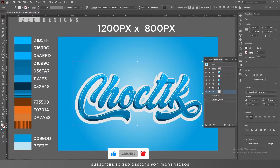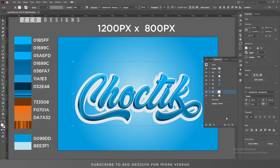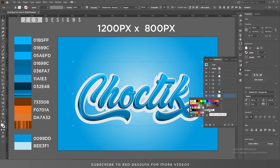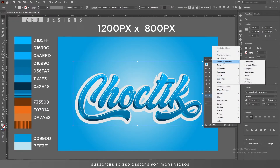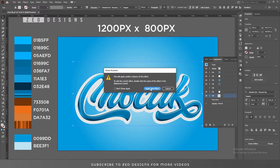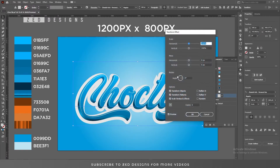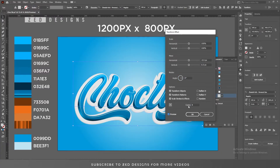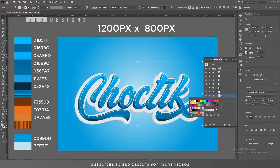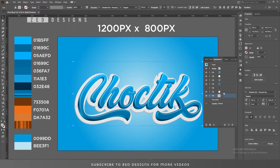Click OK. Select this layer and duplicate it. Select the second layer and change its color to the round base color. Go to Effect > Distort & Transform > Transform, click 'Apply New Effect,' and apply values like this, then click OK. Apply a slightly darker color to this layer.